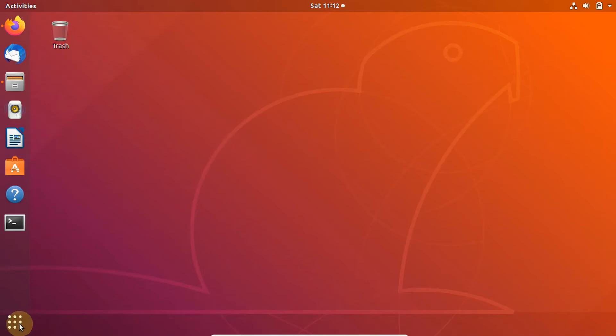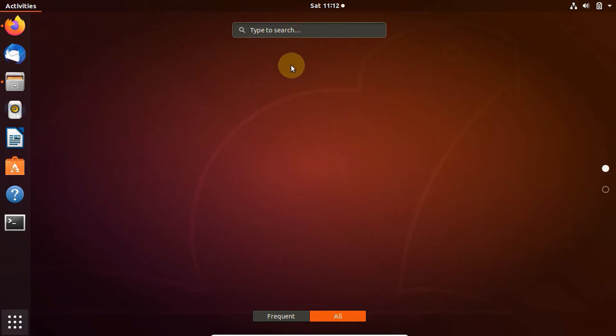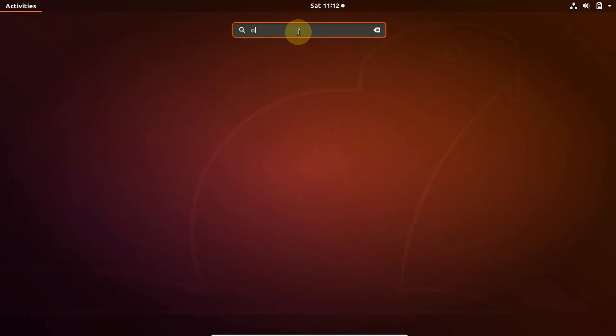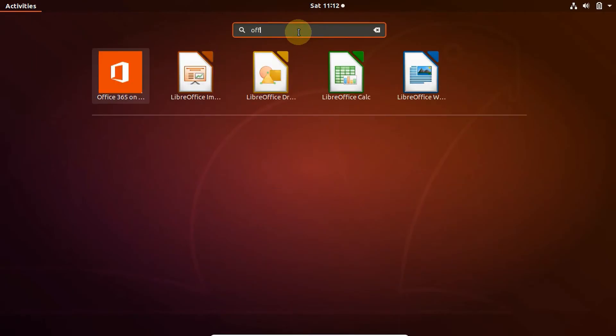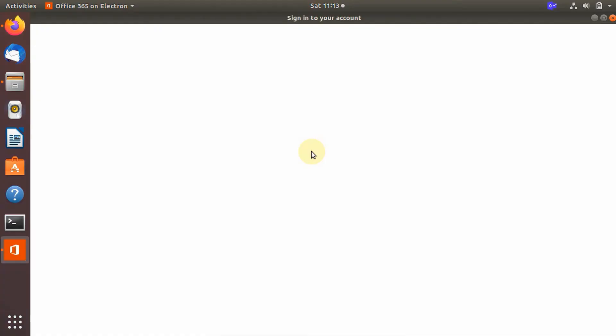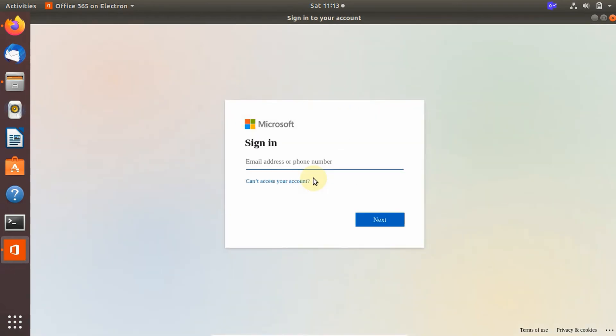Once the installation has finished, search for 'Office' and you'll see an application icon for Office 365. When you launch it for the first time, it will ask you to sign into your account. After signing in successfully, you can access your Office 365 applications. Thank you for watching!